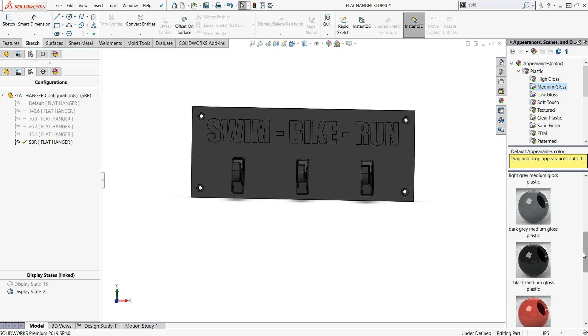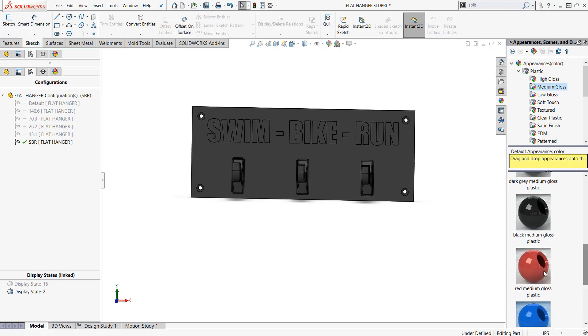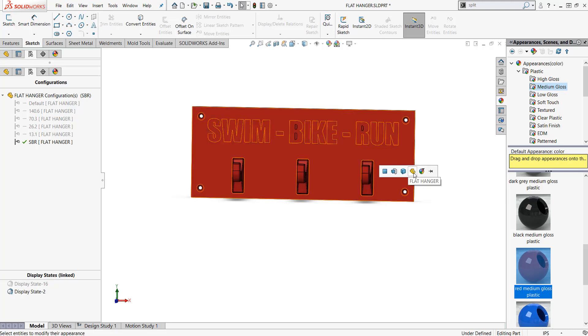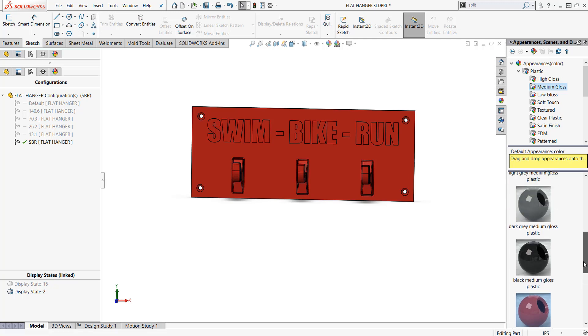If I go back over to my configuration here, I've got this configuration and swim bike run there. Let's make this have a red background. I'm gonna just drag and drop this over here from my appearances. When I drop it, I'm gonna say flat hangers like okay, I'm gonna pick my body.